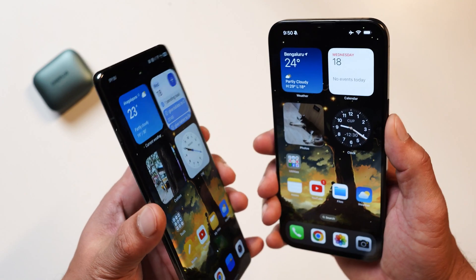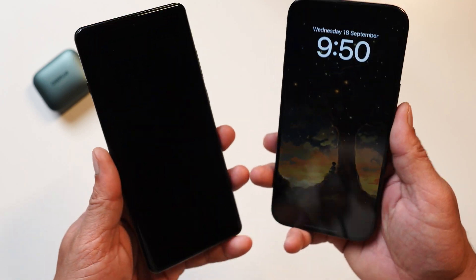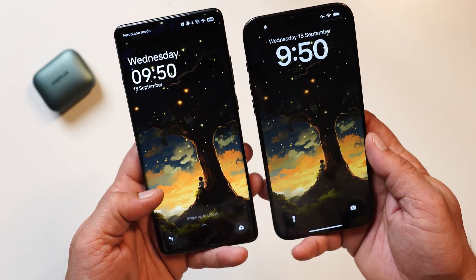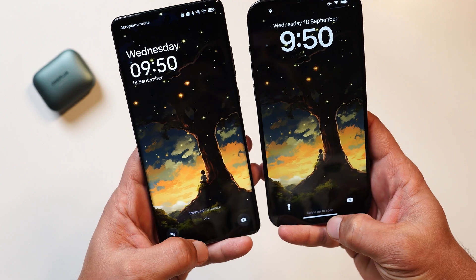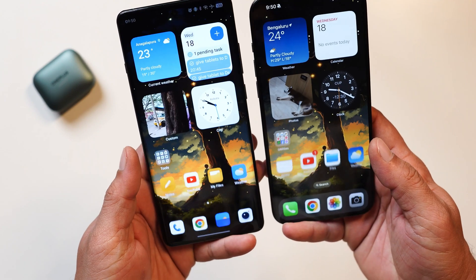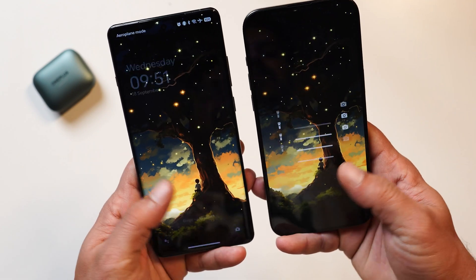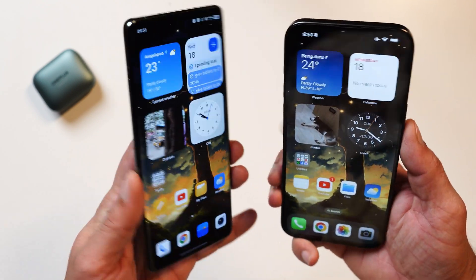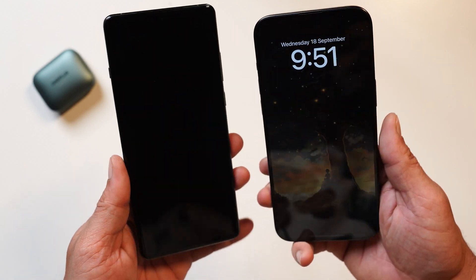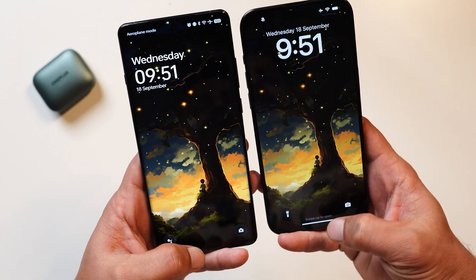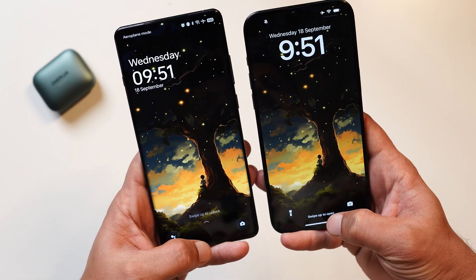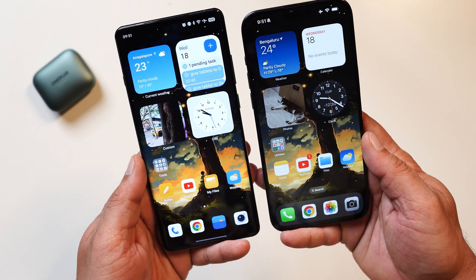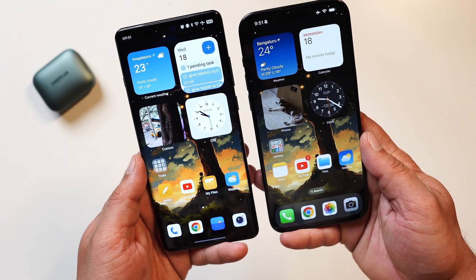First let's start with unlocking the device, and I'll also play the video in slow motion to see which OS has better unlocking animation. Both devices have good animation and transitions, and both look identical while unlocking. You get that zoom-in transition of icons as soon as you unlock the device.